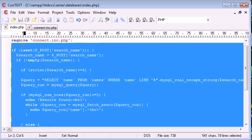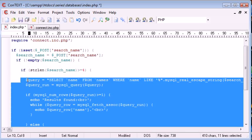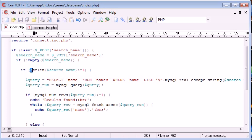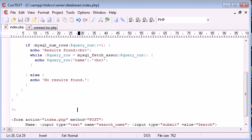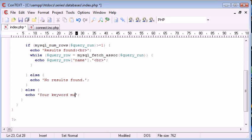Essentially what I've just done is added another if statement saying if the string length of search name is greater than or equal to four, then we can run all this code. Otherwise we echo 'your keyword must be five characters or more'.